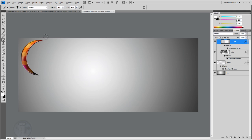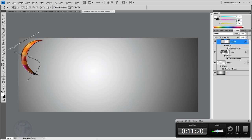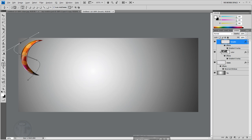We're almost done creating the moon. I think I'm going to have to do a second tutorial for the rest since we only have about four minutes left. I'll create another tutorial on how to create the sky. For now, let's create a nice path using the Pen tool.